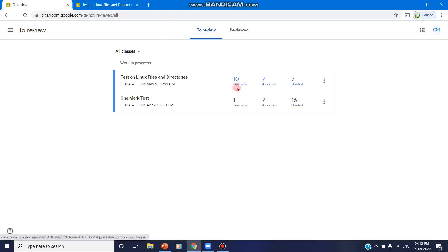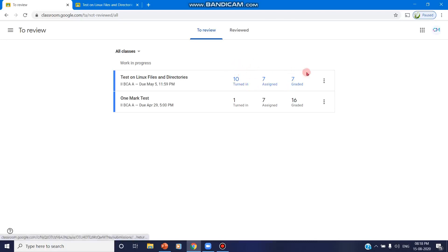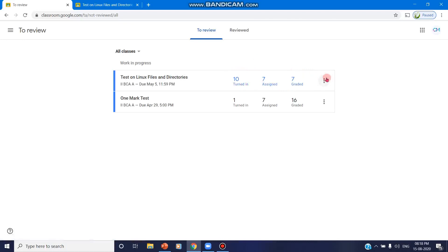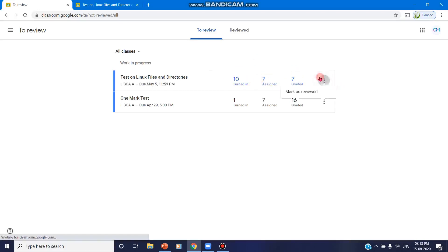So if you value all these 10 assignments, it will be completely zero and graded will become 17 and seven students have not yet submitted. So if you feel this class date is over, you can click on and move it to 'Marked as Reviewed.'